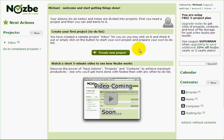Hello and welcome everyone to this screencast showing you the new Nozbe 2.0. In this video, I will show you the basics of new Nozbe.